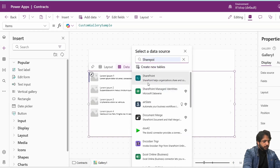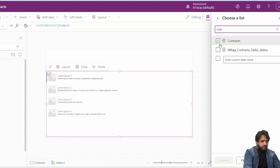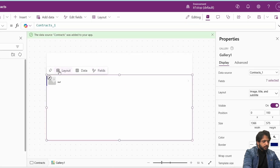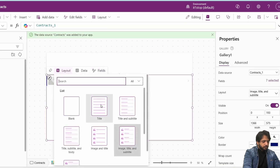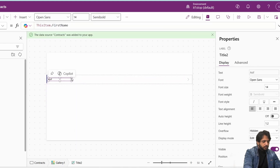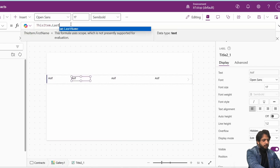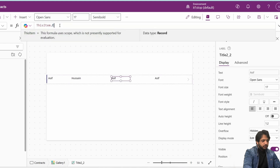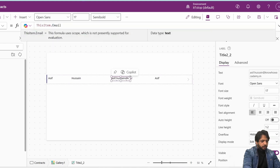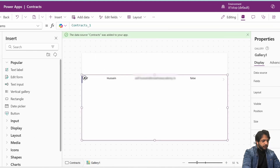I'll select my data source which will be SharePoint, then after selecting the SharePoint site I will select my list which will be 'Contracts.' Here I will change the layout to 'Title.' Instead of the default title I will write 'First Name,' then copy and paste for additional fields. I'll decrease the font size to 17. Then Last Name, Email, and Contract Sent fields will be added.